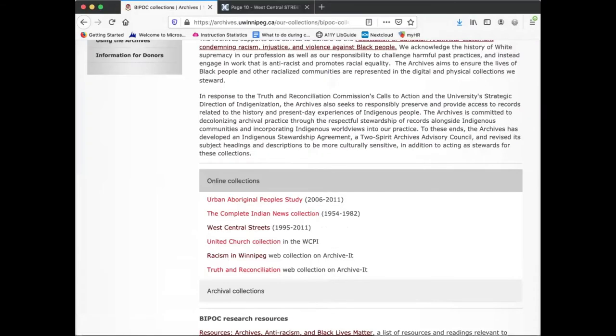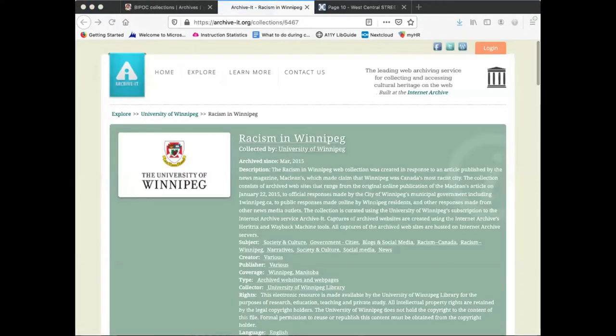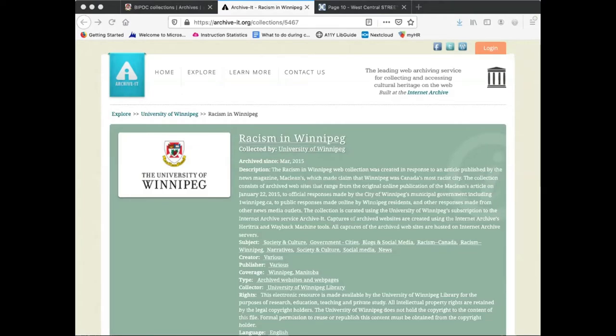The second digital collection that I would like to highlight is the Racism in Winnipeg digital collection. This is a web archive pertaining to the January 2015 Maclean's Magazine article proclaiming Winnipeg as Canada's most racist city.